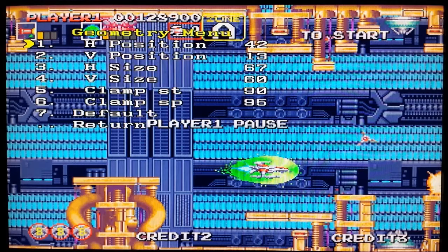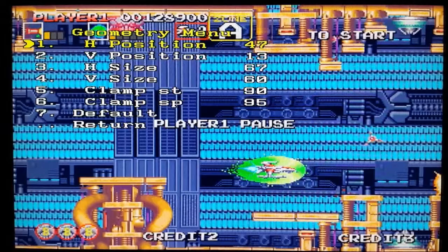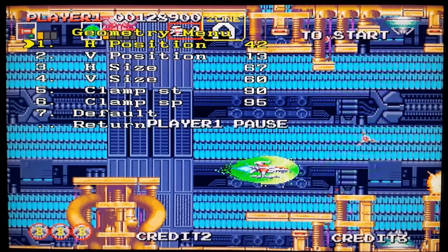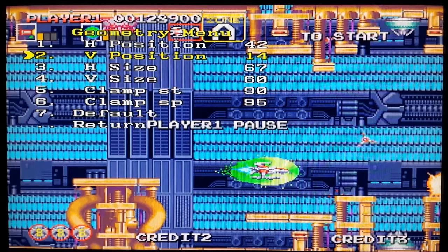If you were on NTSC-J or NTSC-U, these were the settings I used — they were both the same. But if I changed to PAL I had to change the settings — I think it was the H size.